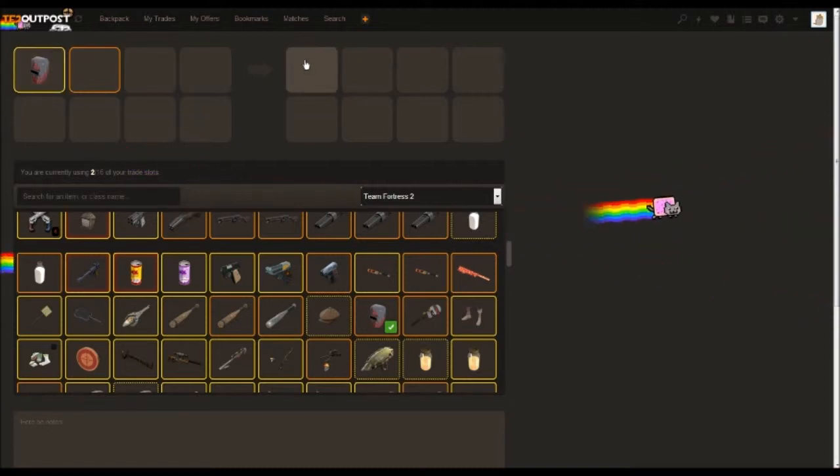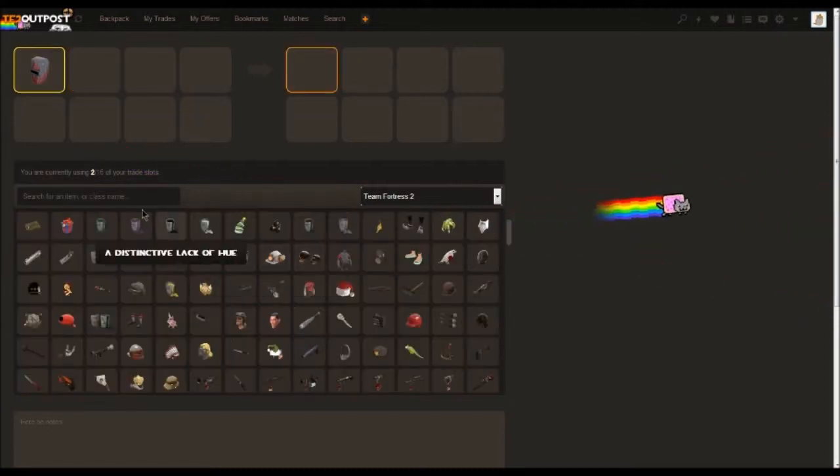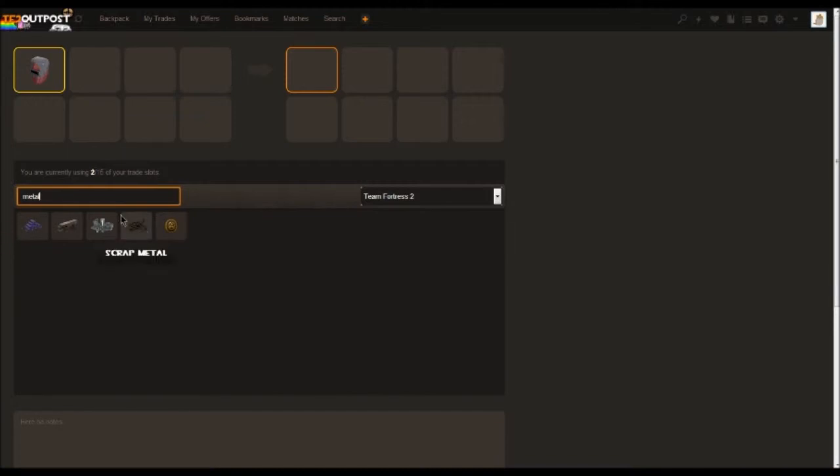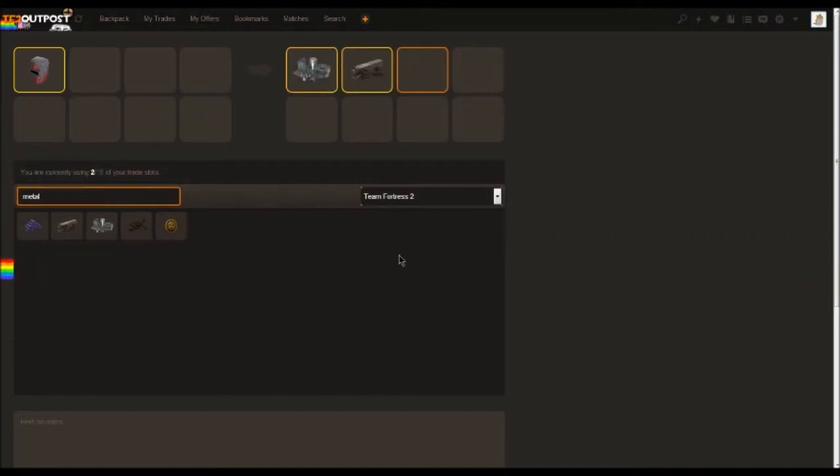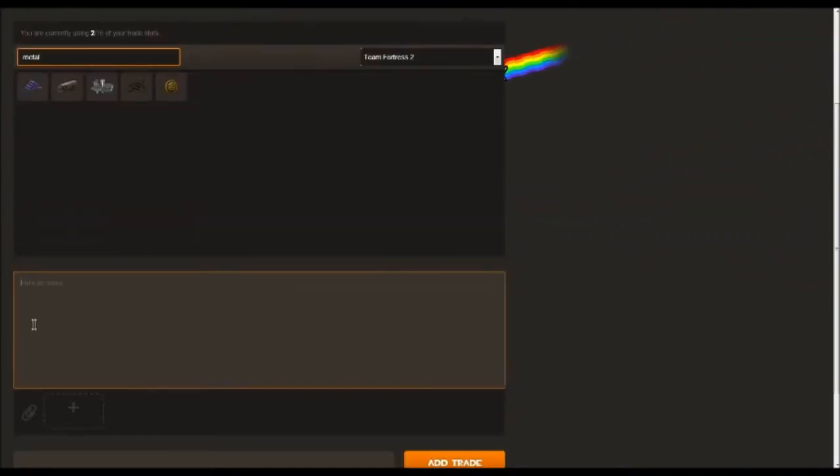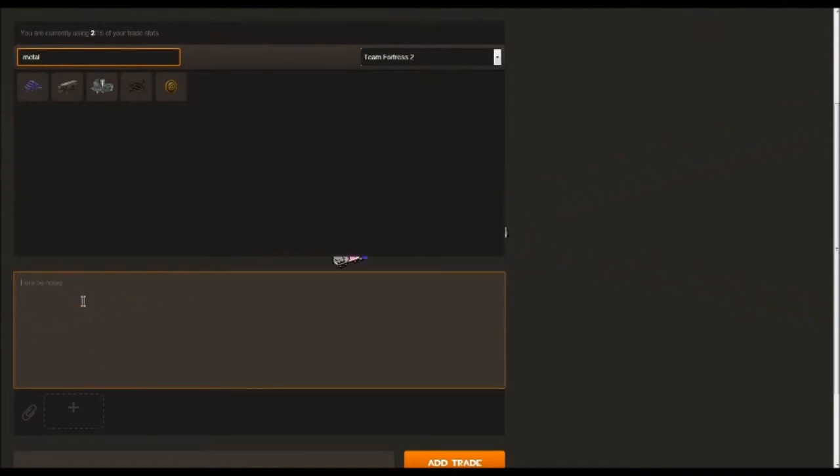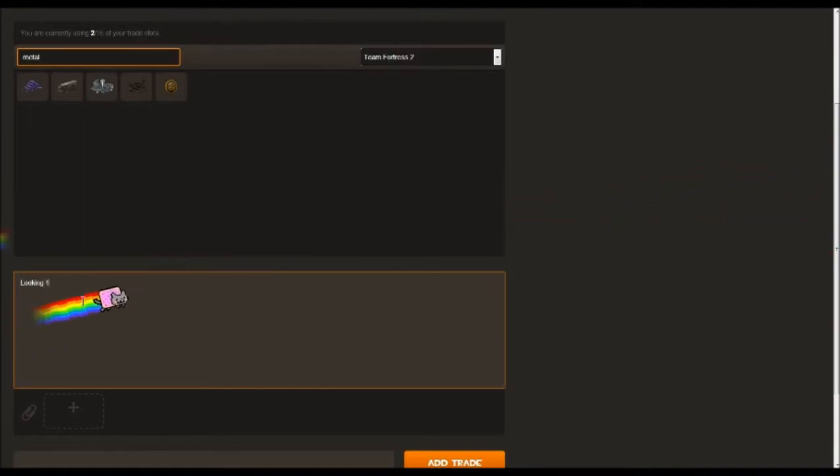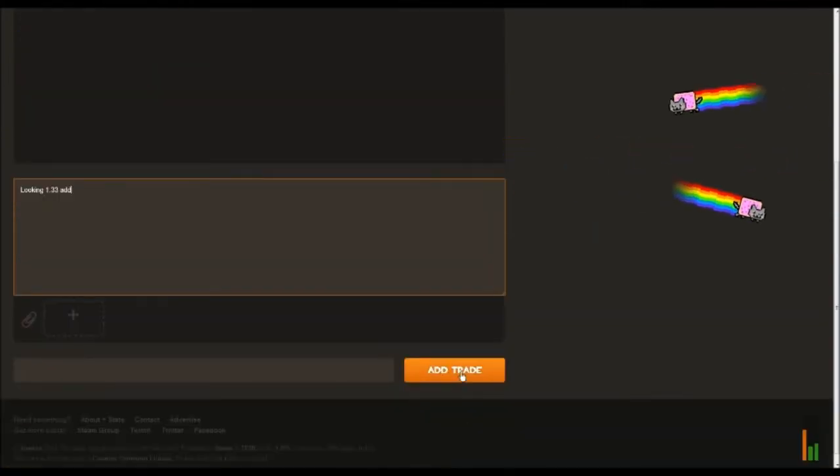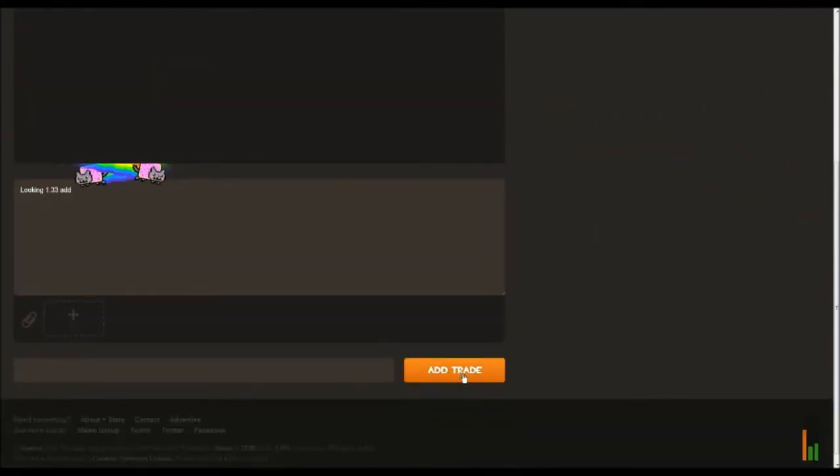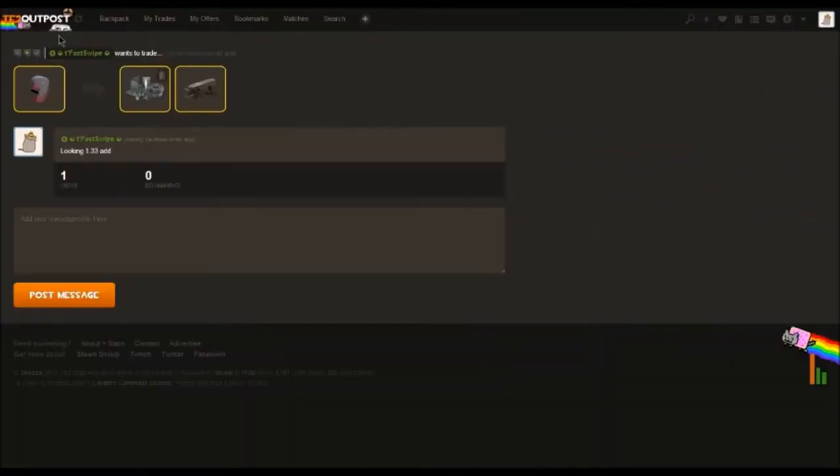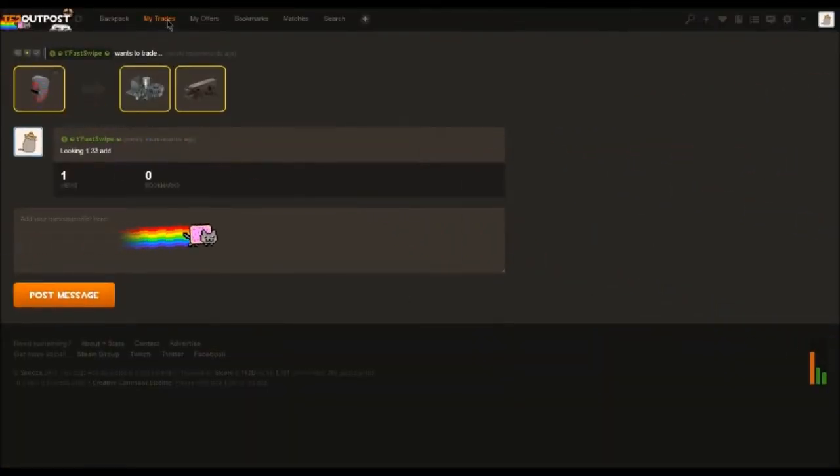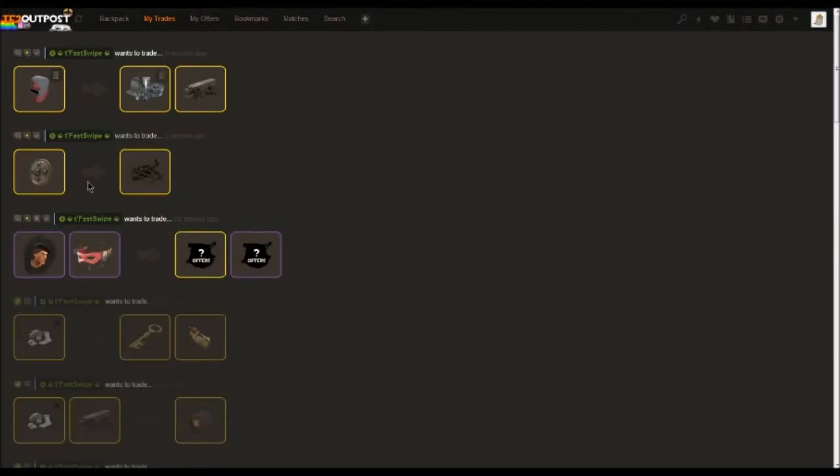On the right is what you want for it. Right now I'm just going to look for some metal, so I'm going to say one refined, one reclaimed, which is 1.33. Then down at the bottom here it will have notes—this is where people will read what's going on with your trade. So you here can say 'looking for 1.33 for this hat, add me.' And you're going to hit the add trade button right here. As you can see, it has now added the trade to our selection and list.